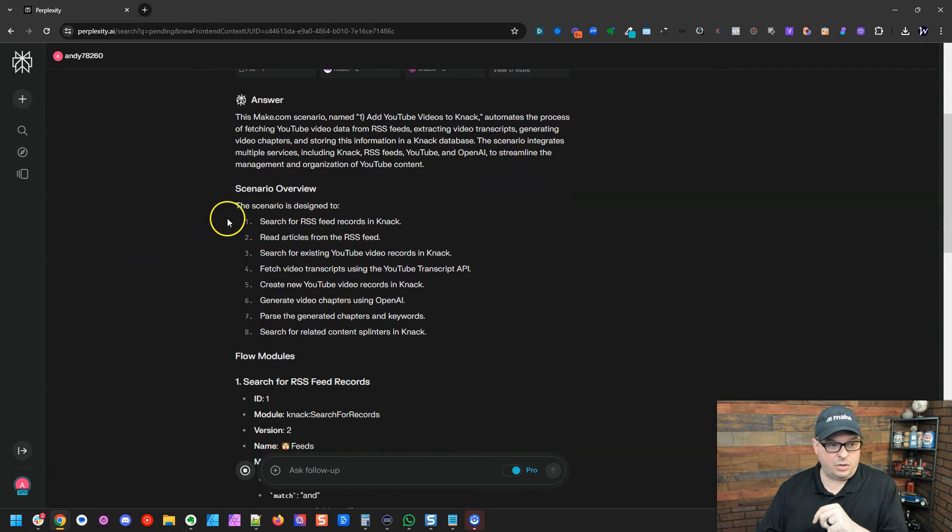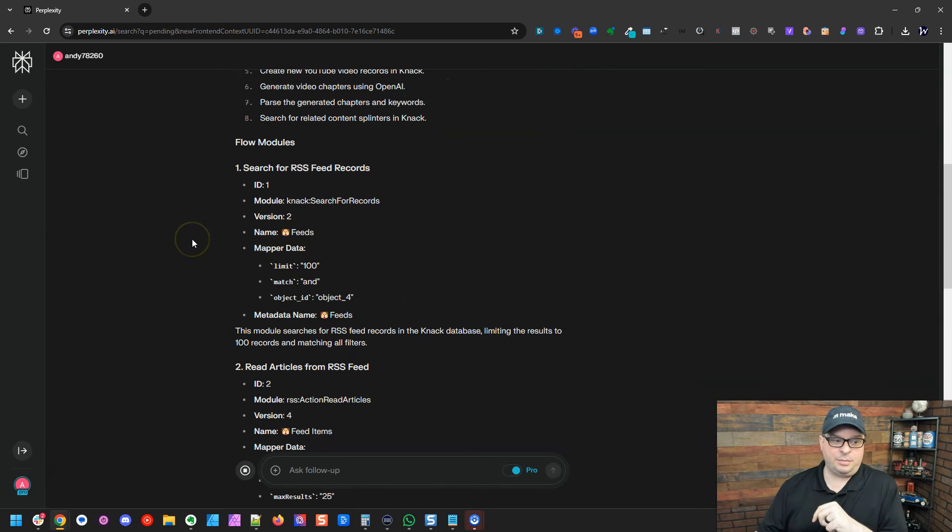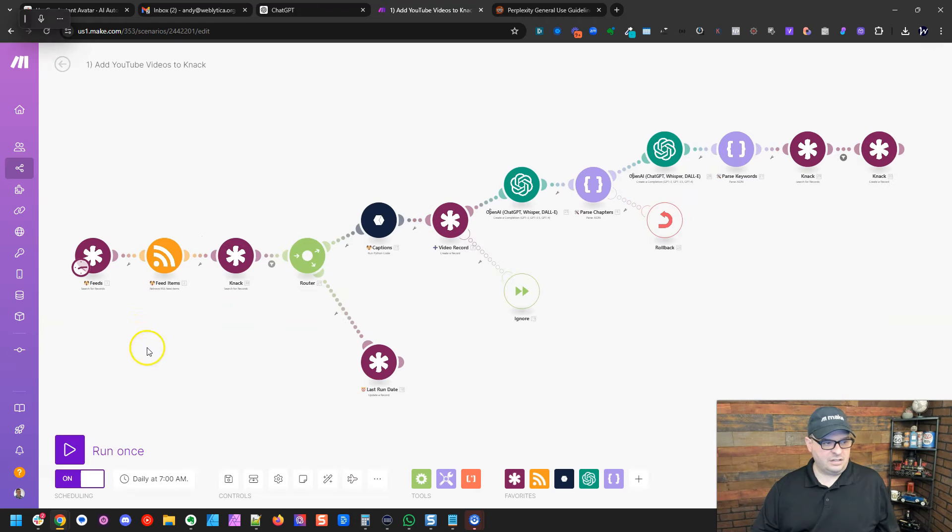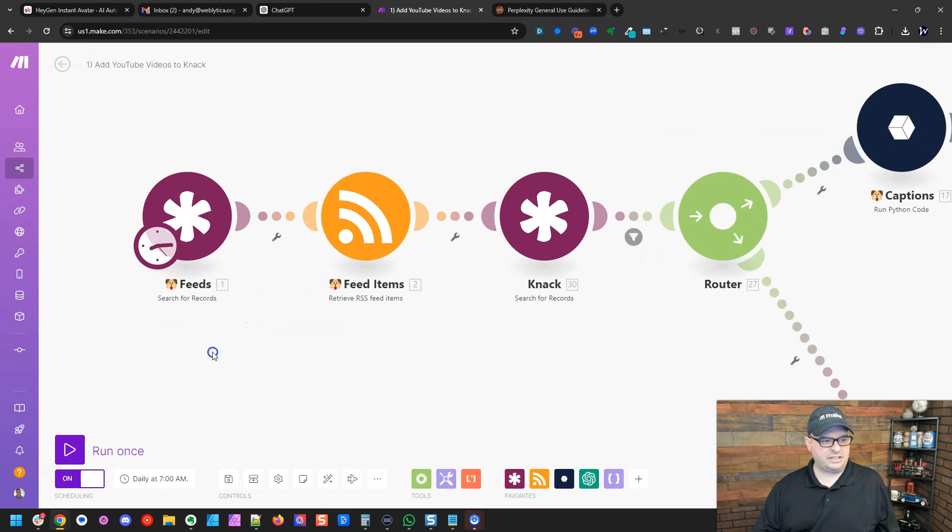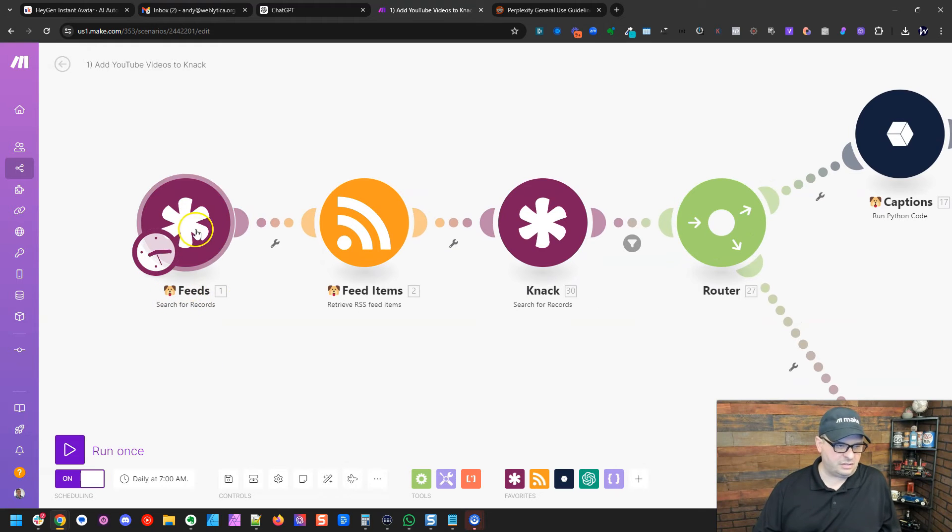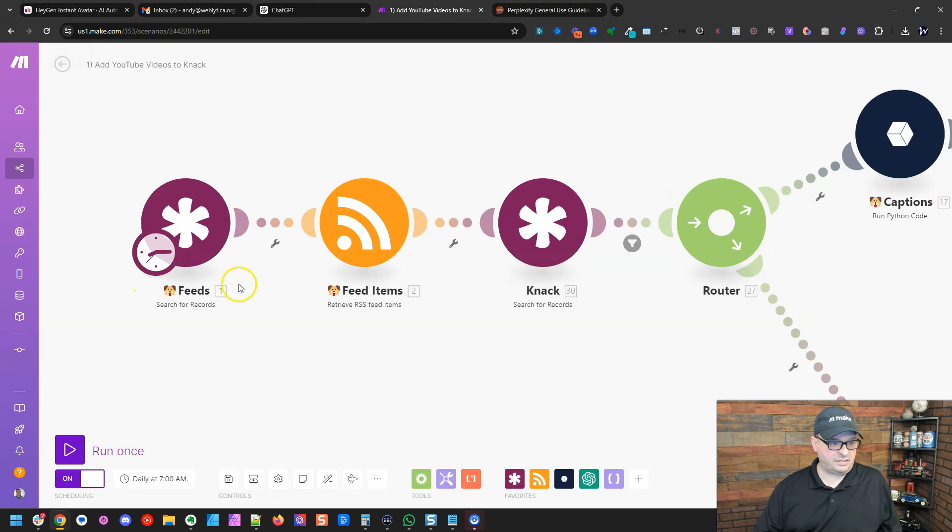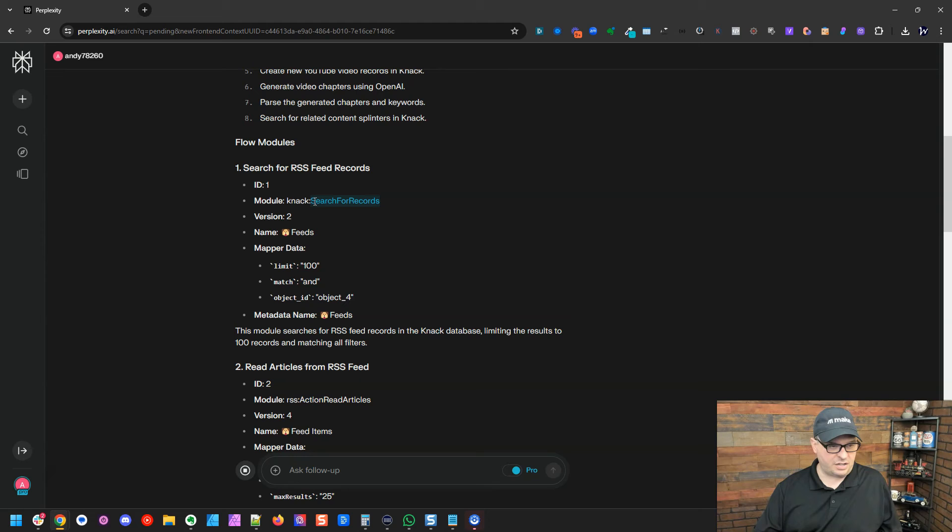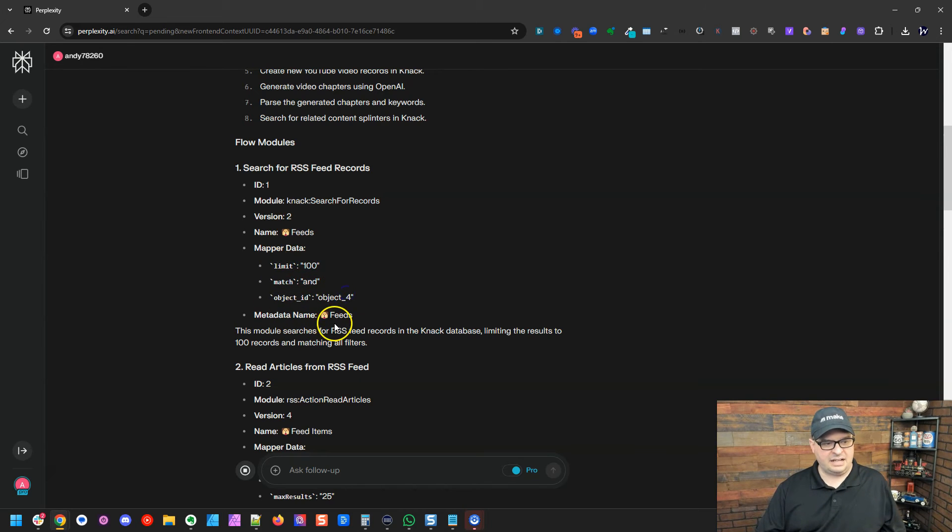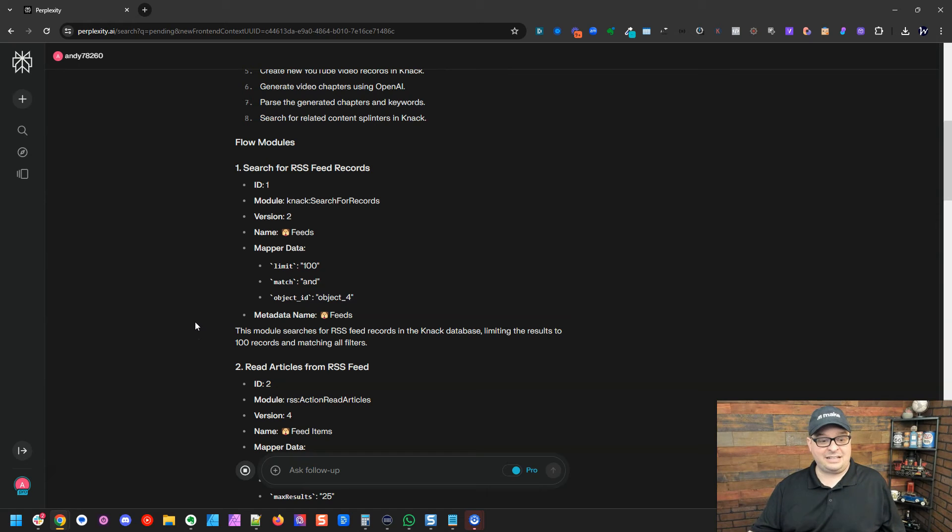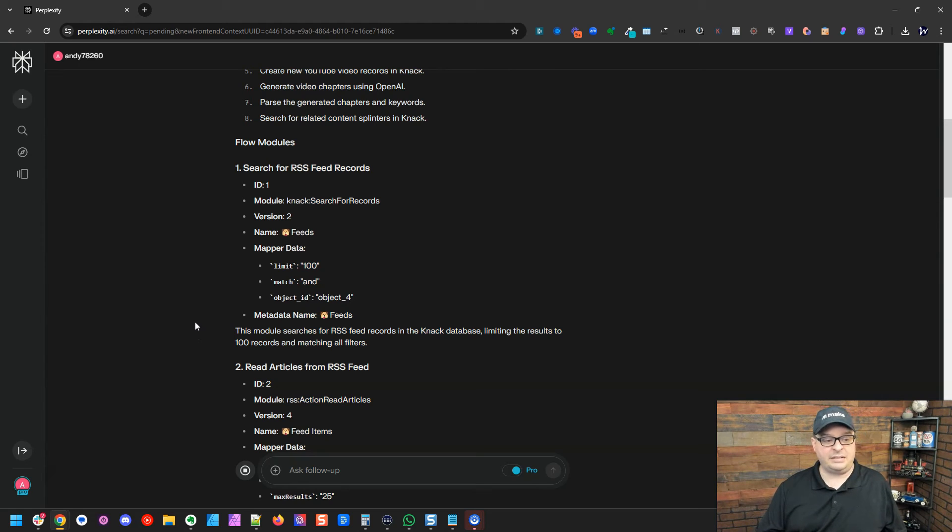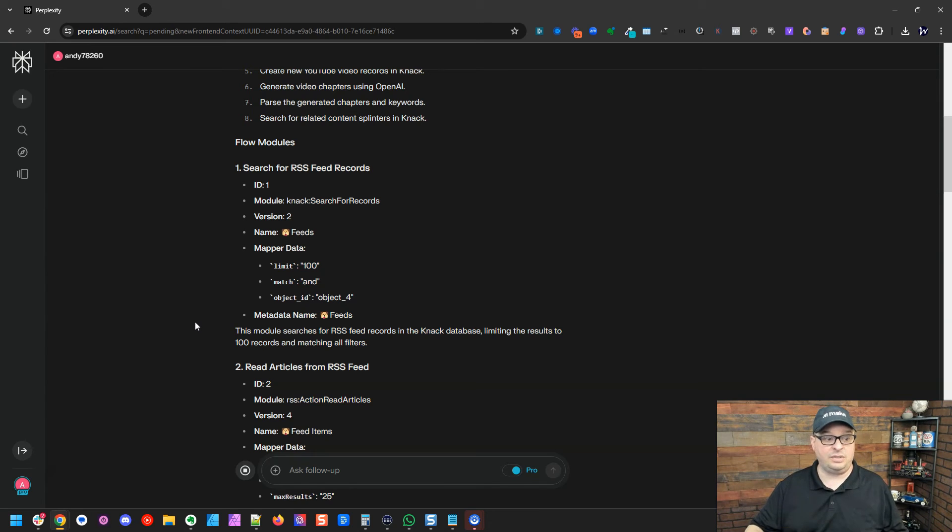So here is a scenario overview. It's just like, here's the things that are happening here. And then here's the flow modules. So you see, here's module number one. So we have module number one. If we look at this, it's a search for records. It's named feeds with the little dog emoji. And right here, so ID one. So this is showing me the ID number. I specifically asked for that in the instructions. The module is a NAC search for records module. Here's the mapper detail and the metadata name. It's called feeds. This module searches for RSS feed records in the NAC database, limiting the results to 100 records and matching all filters. That's exactly what that module does. I'm so impressed with Perplexity AI's ability to do this.